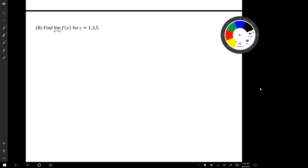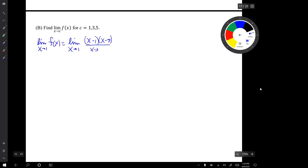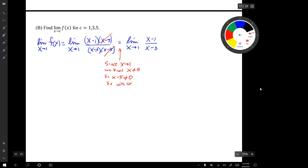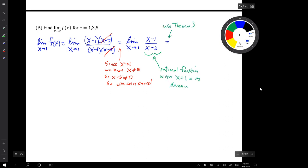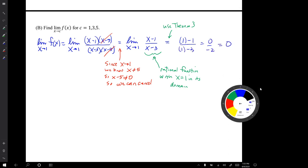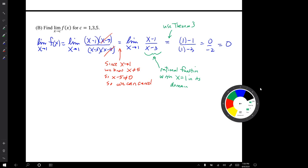Now let's compute the limits at those same three x values. First, let's compute the limit as x approaches 1. The limit as x approaches 1 of f of x equals 0. In this limit we were able to cancel terms because we knew the terms we were canceling were not zero. We then ended up with a limit of a rational function, and because x equals 1 is in its domain, we can simply substitute in x equals 1.